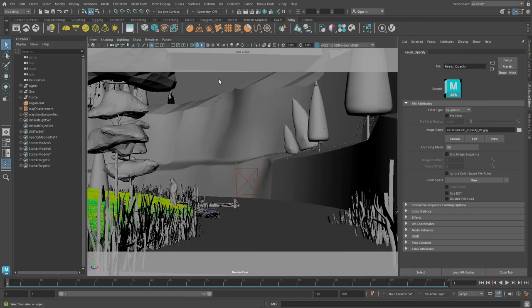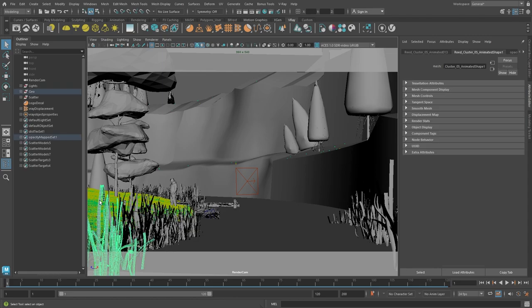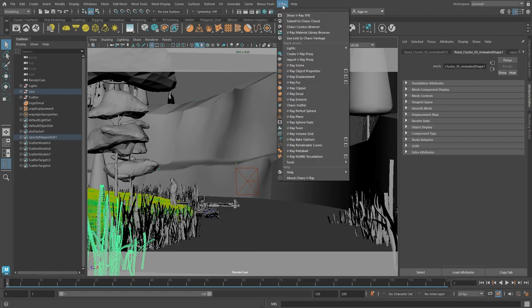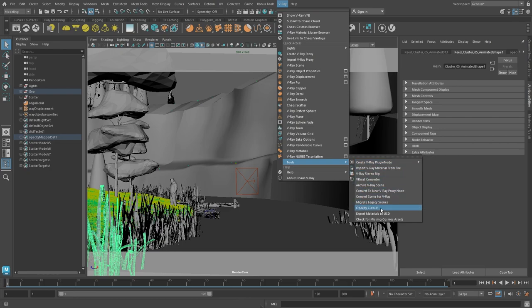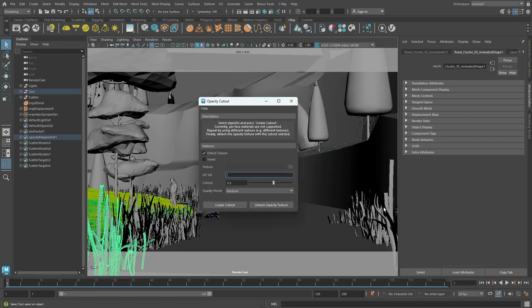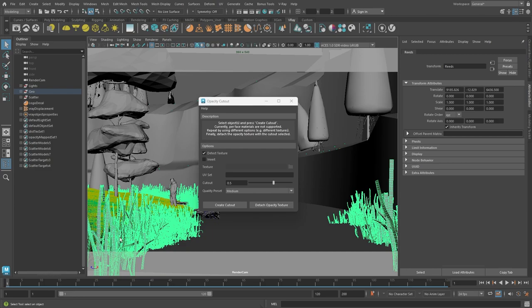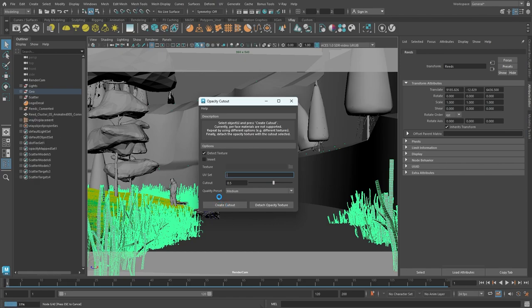So instead of using the opacity map approach, let's use a tool designed to target issues like that. If we go in the V-Ray menu and then Tools, we can find a tool called Opacity Cutout. The Opacity Cutout tool converts low-poly opacity mapped objects to actual geometry cutouts. The tool is very simple to use. All we need to do is to select all of the reed objects and then we can simply click on the Create Cutout. We can switch the quality preset if needed, but in our case here, I think the default quality preset of Medium would work just fine.